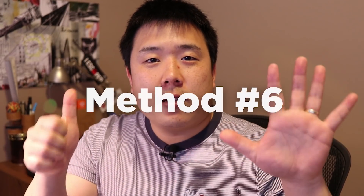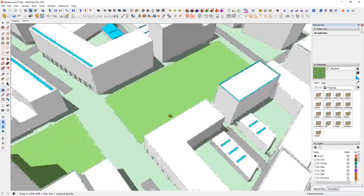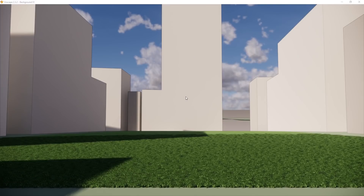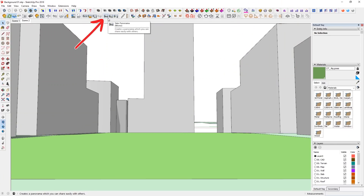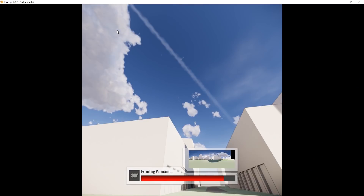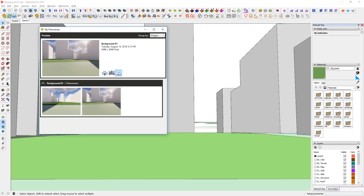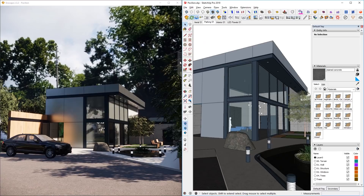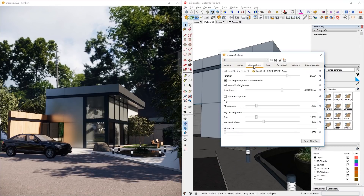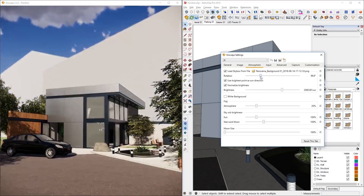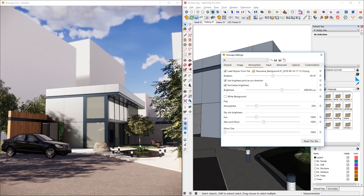My personal favorite is method number six, which uses Enscape's own panorama render as your background. To do this, you need some sort of site model. With a saved position, start Enscape, then press the Take Panorama button. Enscape will create the panorama. Then click on My Panoramas, select the render you made, press the three dots, choose More, and Save Panorama to File in your desired location. Go back to your original file, open Settings, go to Atmosphere, click the button, find the background file, and open it. You can then rotate to find a suitable position for your specific model.